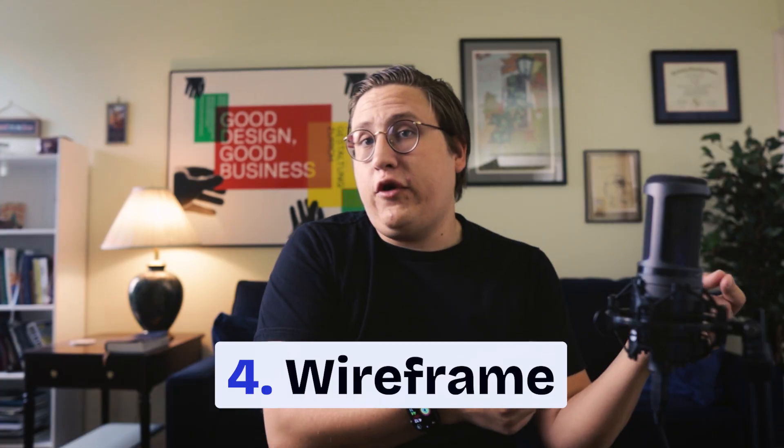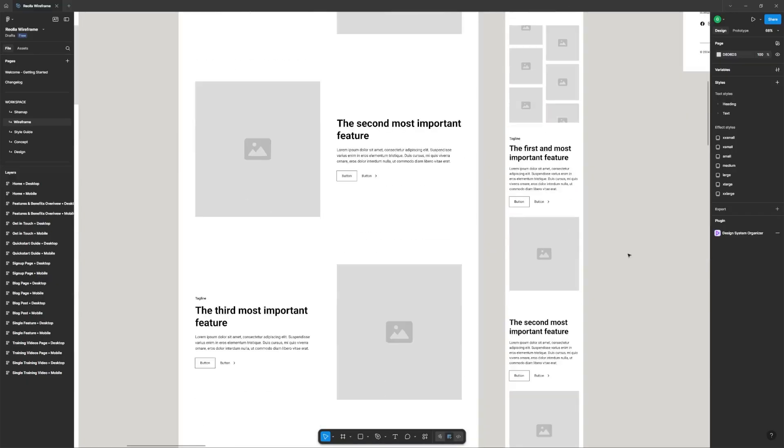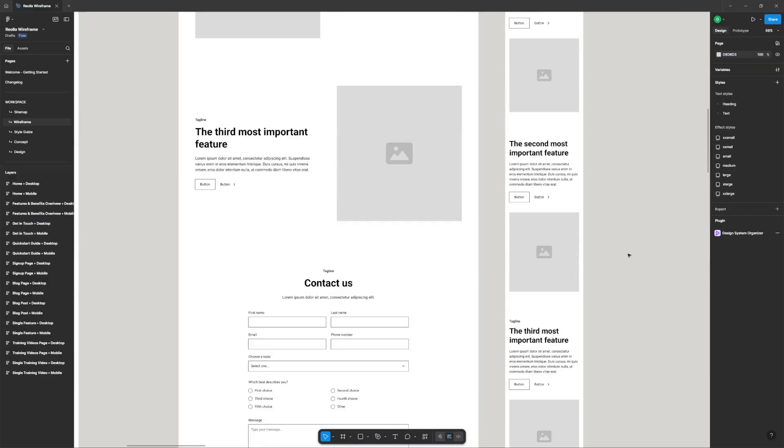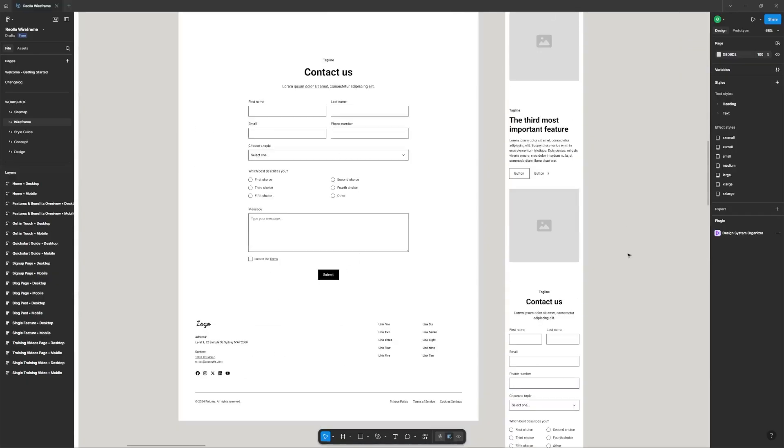Once you've written out your sitemap, the next step is to build your wireframe. A wireframe is a sketch of our website. It can be built in design tools like Figma or Sketch, but you can also just use a piece of paper. It's important to build a wireframe so we don't waste time developing a bunch of different layouts before settling on something we like. It's much easier to spend a few minutes sketching out our website on paper than to spend hours developing and redeveloping a live website.